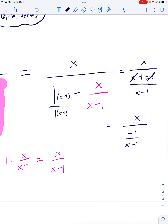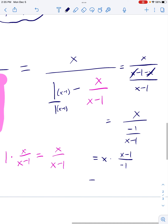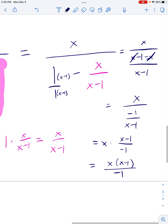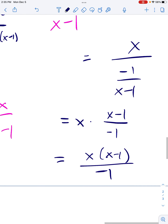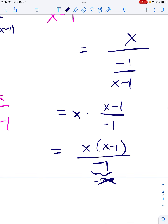Final step: multiply the top by the reciprocal of the bottom. That gives x(x − 1) all over −1. There's nothing to factor. The only excluded value would come from setting −1 = 0, which has no solutions — so no excluded values. Nothing cancels. This is our final answer.